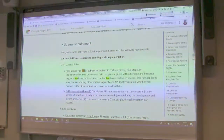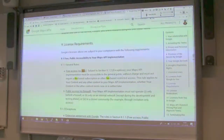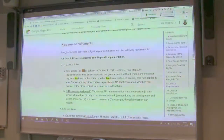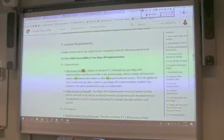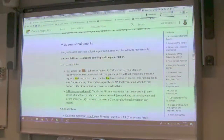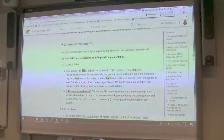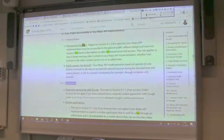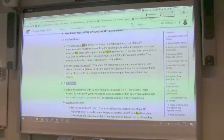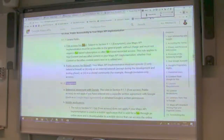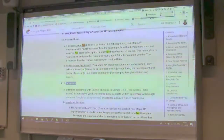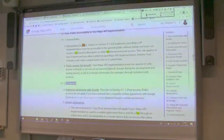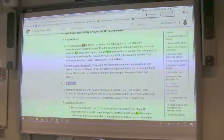The terms say 'free access' — your Maps implementation must be accessible to the general public without charge and must not require a fee-based submission or other fee-based restricted access. Basically, if you want to make an application that gives you money by having people pay you directly — not using ads or something else — you cannot use this API unless you have a separate written agreement with Google. So Google has to specifically give you permission, and most likely ask you for a fee. Any time it's helping you earn some money, you kind of pay it back a little bit.